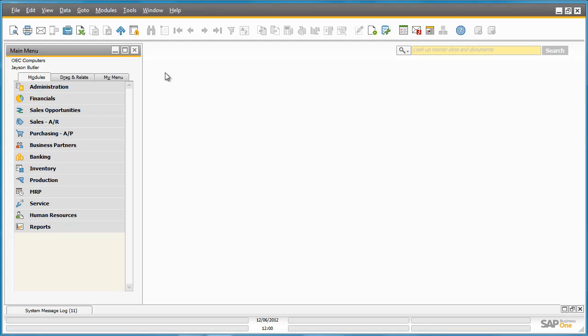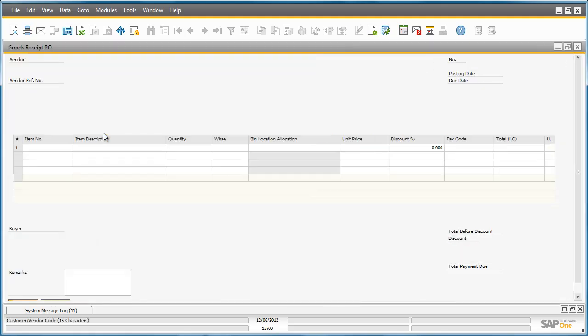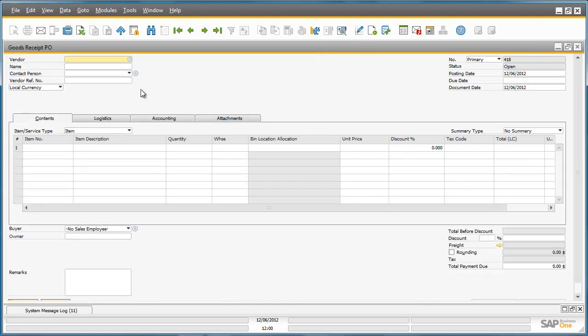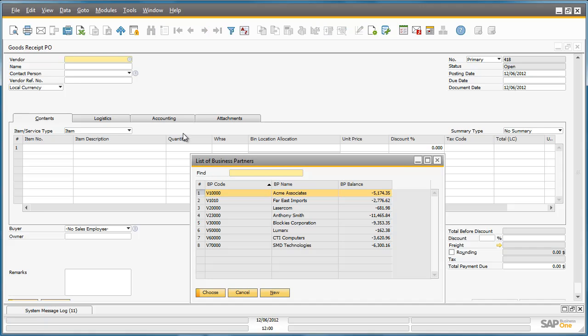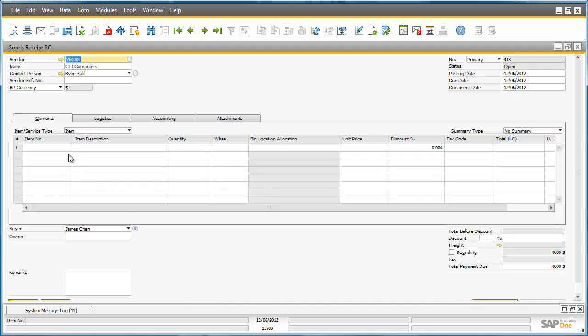To receipt the goods, Jason is going to create a Goods Receipt Purchase Order which can be found under the Purchasing menu, and then selecting Goods Receipt Purchase Order. We can then select our Vendor Details, CTI Computers, and then simply select our Item Details.